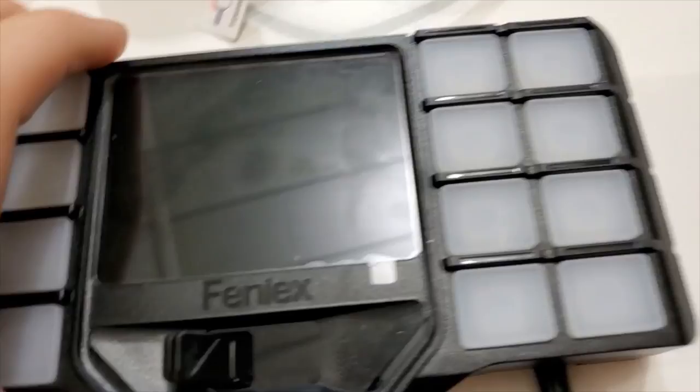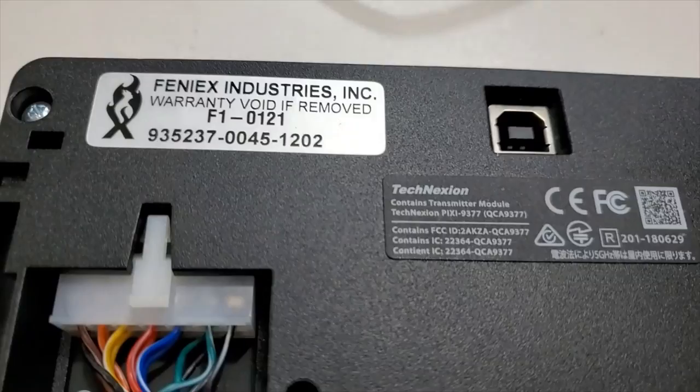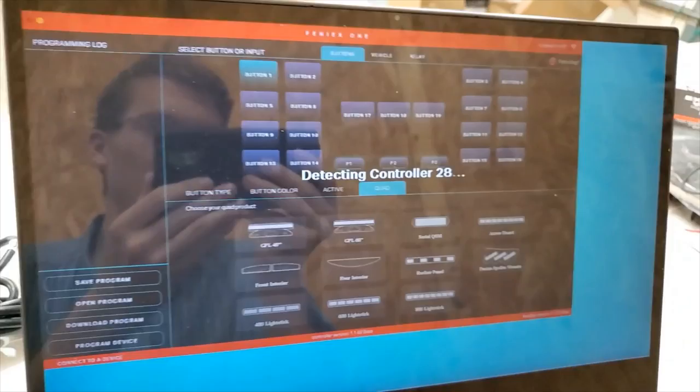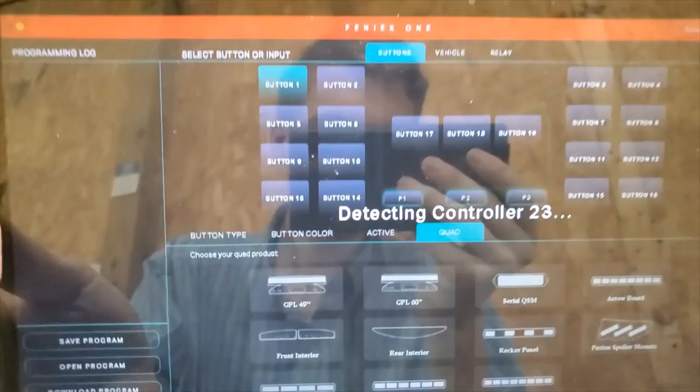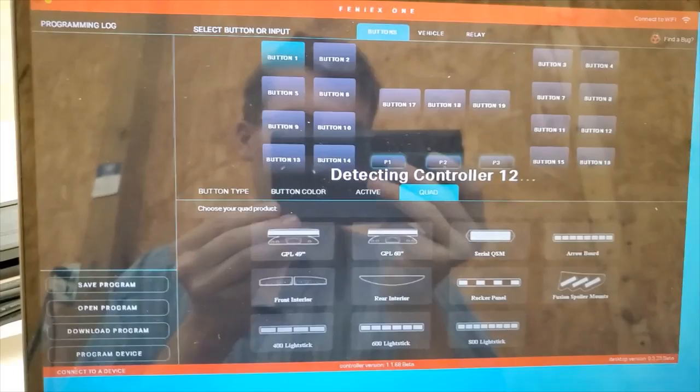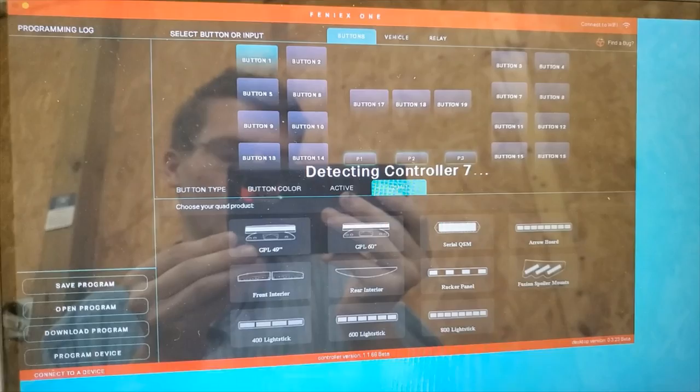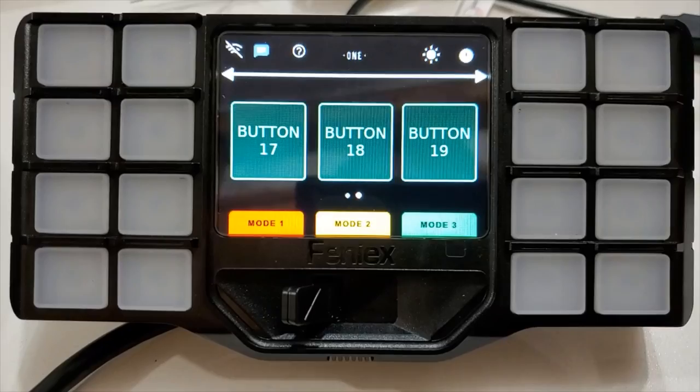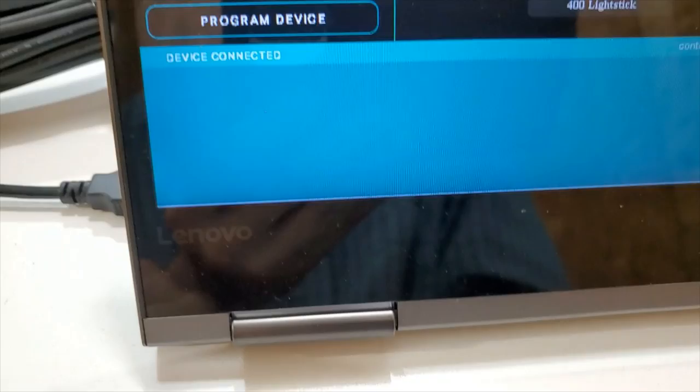This cable here plugs into the Fenix One relay box. It says controller on the side there. Let's get this connected to our computer here. We'll plug our cable right in there. You can see it says detecting controller here. The controller will light up, showing that it is powered on or connected there.